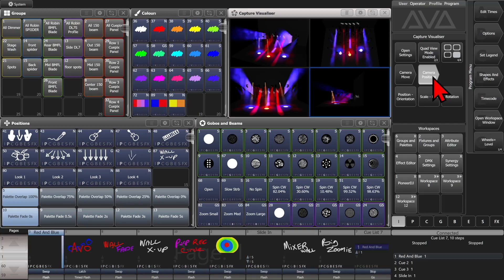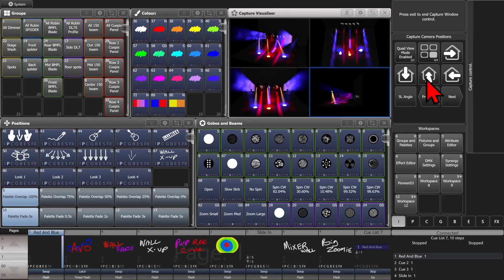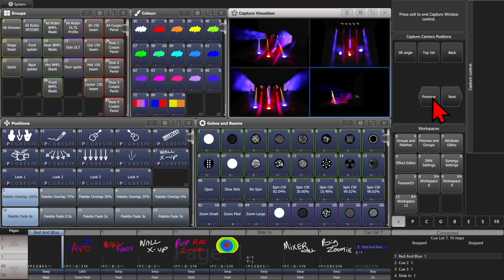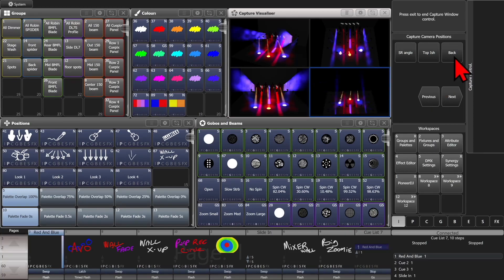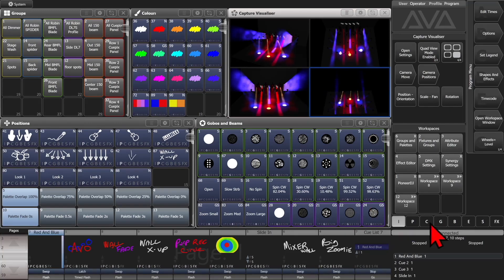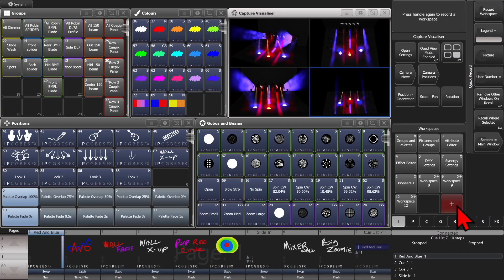And we'll hit exit once. And we'll go to our positions. And we'll go ahead and set this one from our, oh, we'll do the back view on this one. And we'll hit exit once. And we save that as a workspace also.